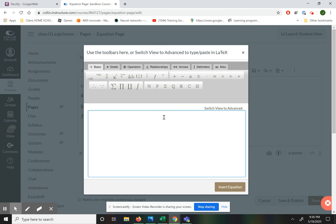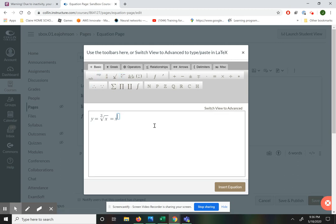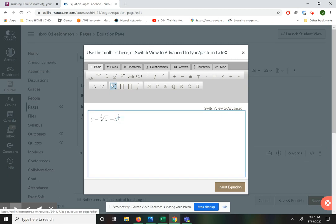Next up, let's talk about how we can do a cubed root. We have y equals the cubed root of x. If we want, we could also write this as x to the one-third power. So I'm going to press the superscript and then make that exponent into a fraction — put a 1 over 3. So cubed root of x, or x to the one-third power.